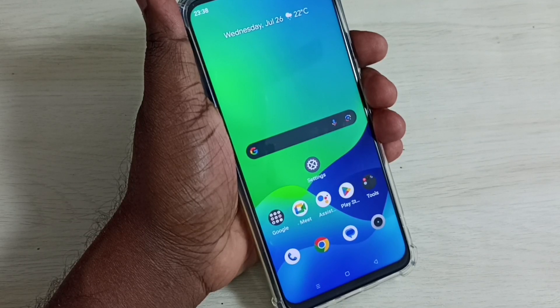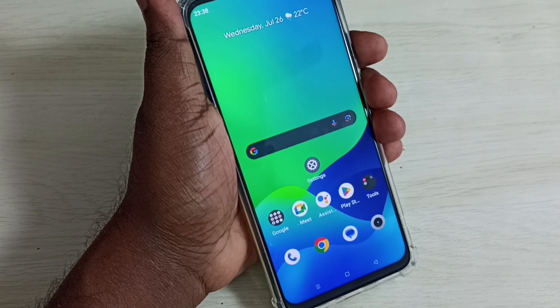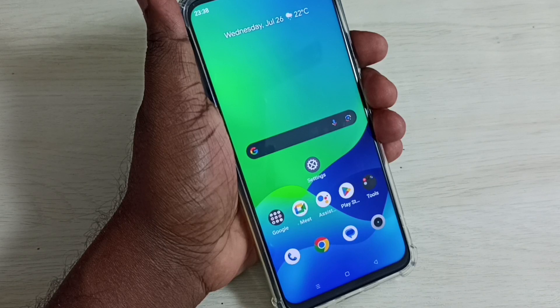Hi friends, this video shows how to fix all mobile data or internet related problems.